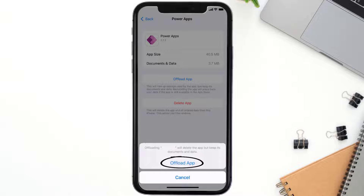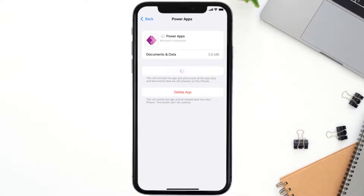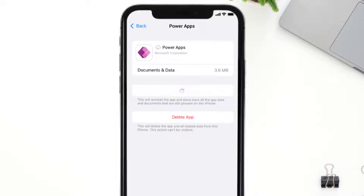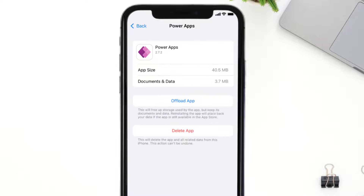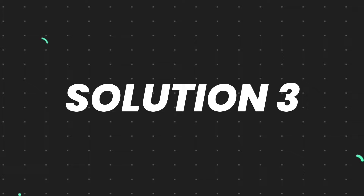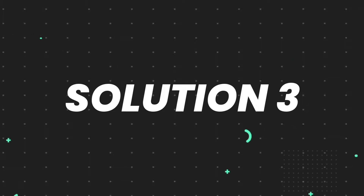Tap again to confirm. It'll take a bit for processing and then a Reinstall button will show up — simply tap on it to reinstall the app. This should fix the issue, but if it doesn't, you need to completely reinstall the app.